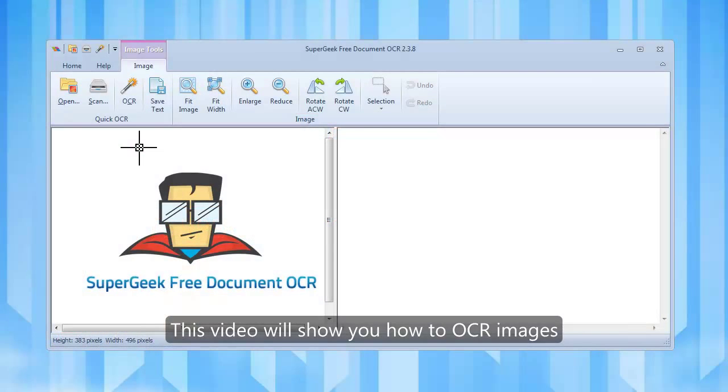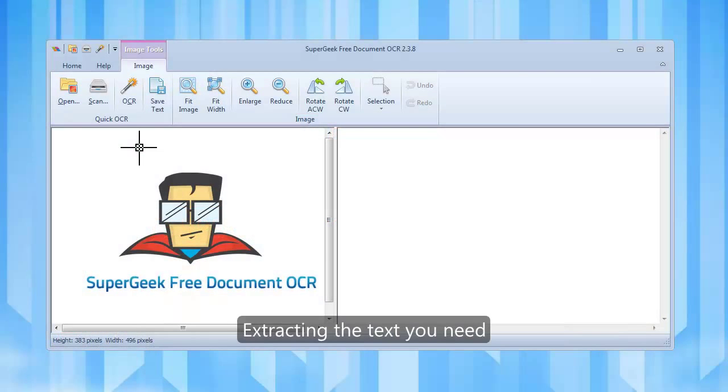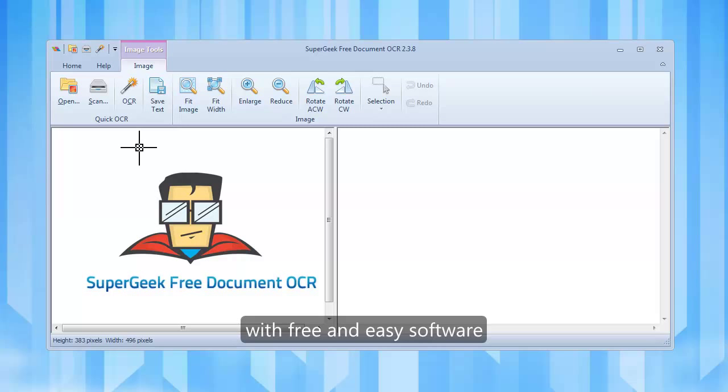This video will show you how to OCR images, extracting the text you need, with free and easy software, Super Geek Free Document OCR.